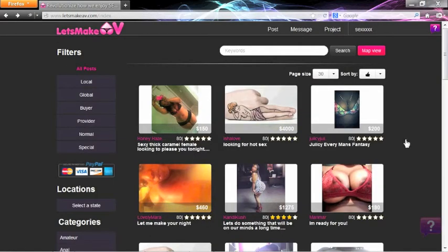Once your post is published, wait for the bids to come in. If you do not want to wait, you can search for bidders and invite them to your post.